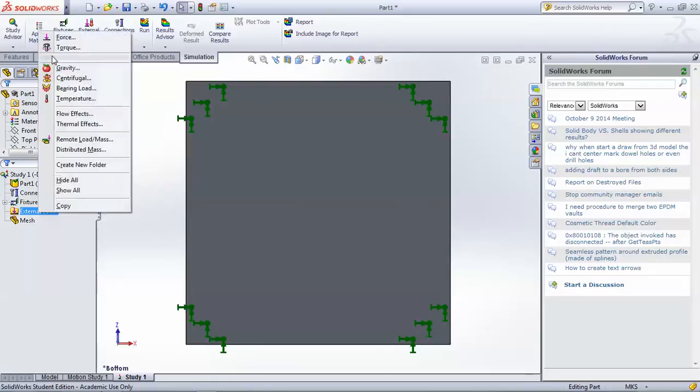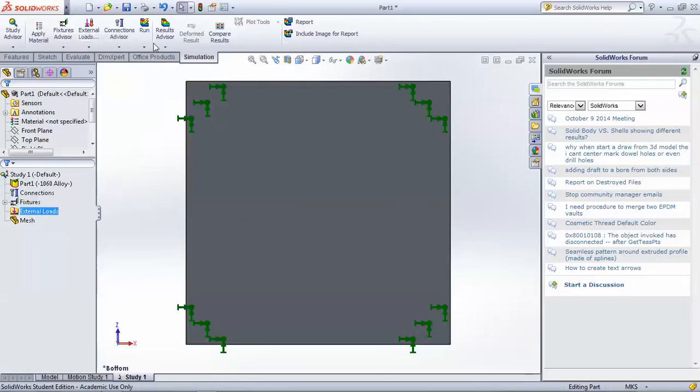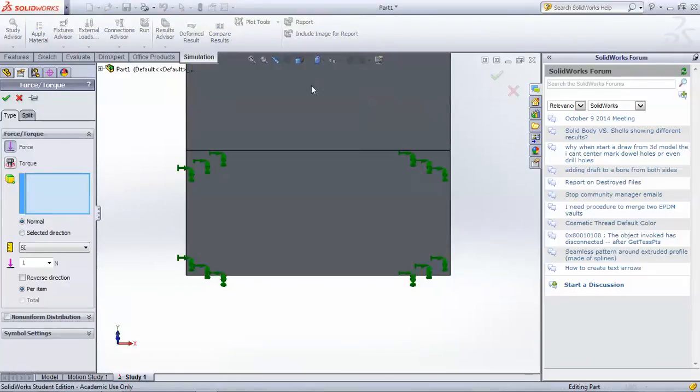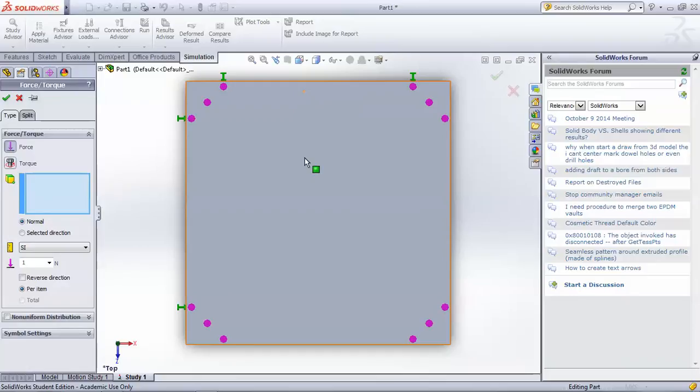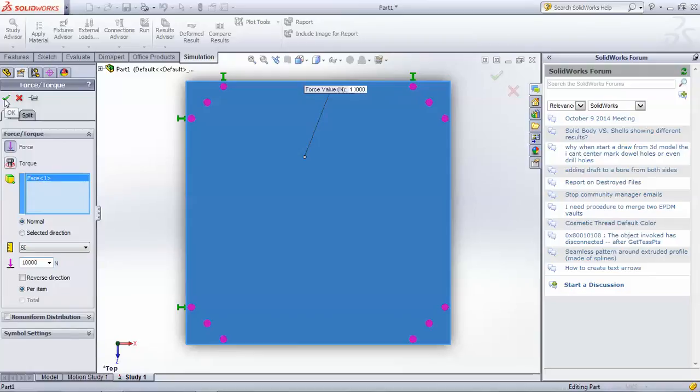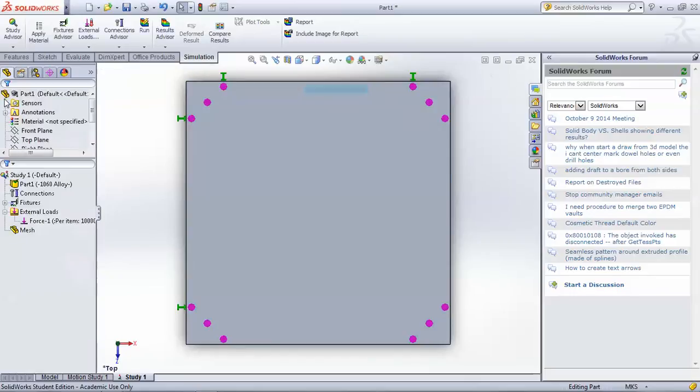Next we'll need to apply a force, and we'll apply that to the other end of the column. And it will just be pushing in the downwards direction, and it will be 10 kN for our demo.